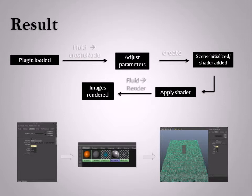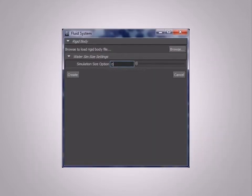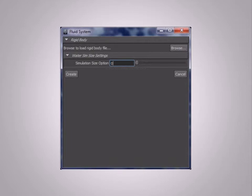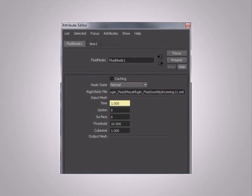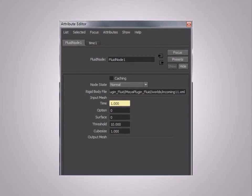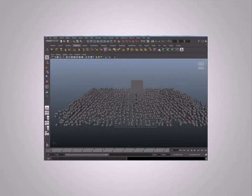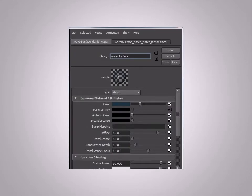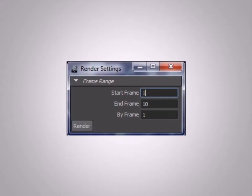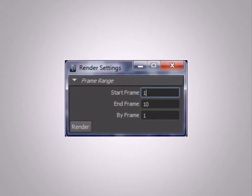Here is the users' workflow. We load the plugin and then adjust some fluid parameters on the right-hand side panel. In the node panel, users can load a different rigid body file to bring different objects into the scene. The object option changes the scene type, such as a water pool or an open ocean. Threshold and cube size modulate the water surface. The scene is initialized in this step, and shaders we provide are loaded as well. Finally, by pressing the render button, users can get the final image.